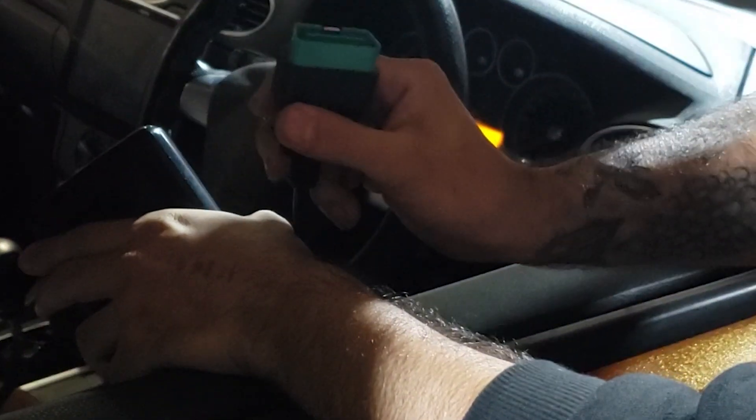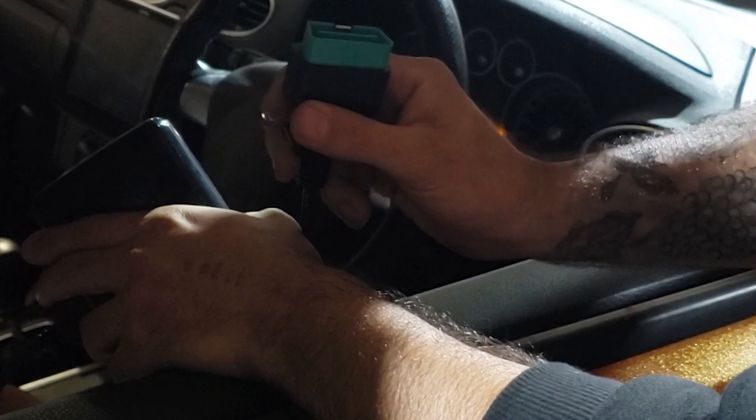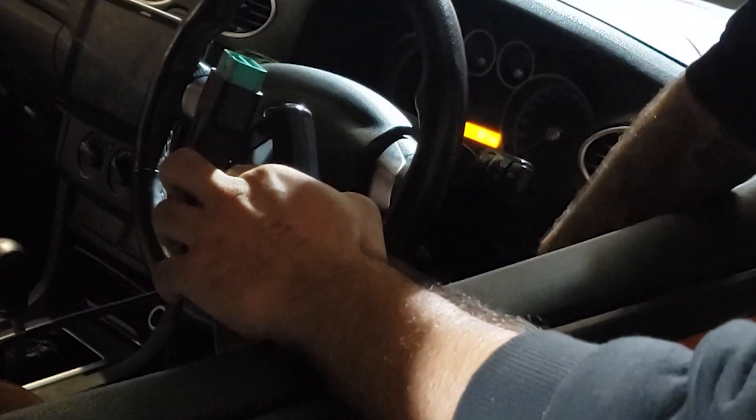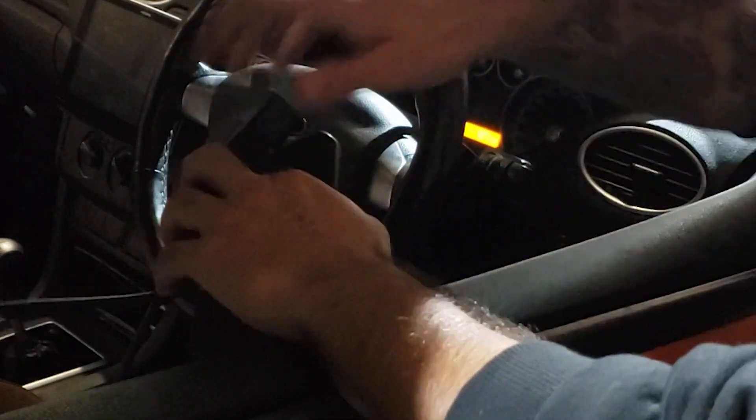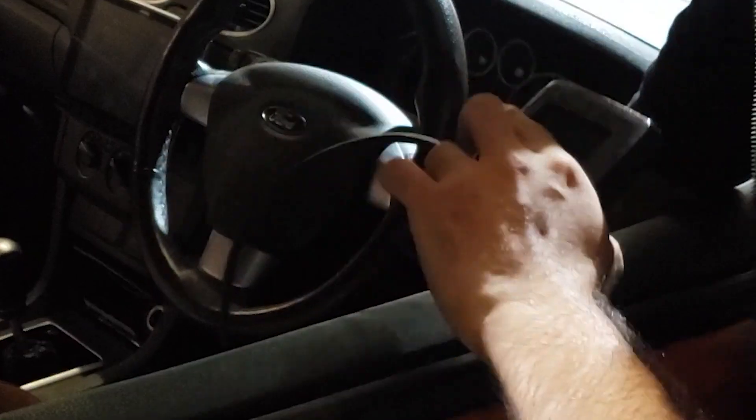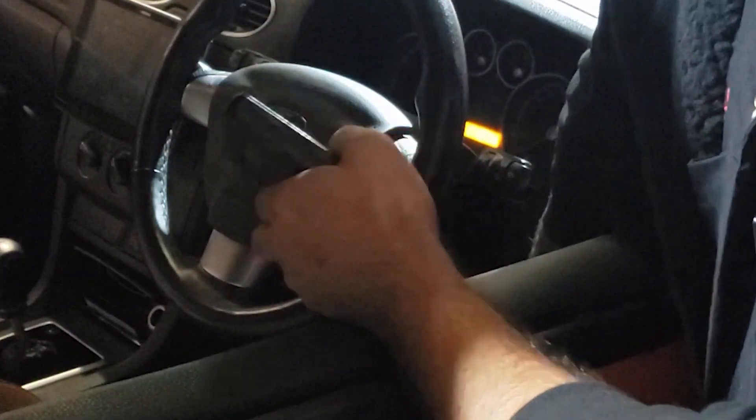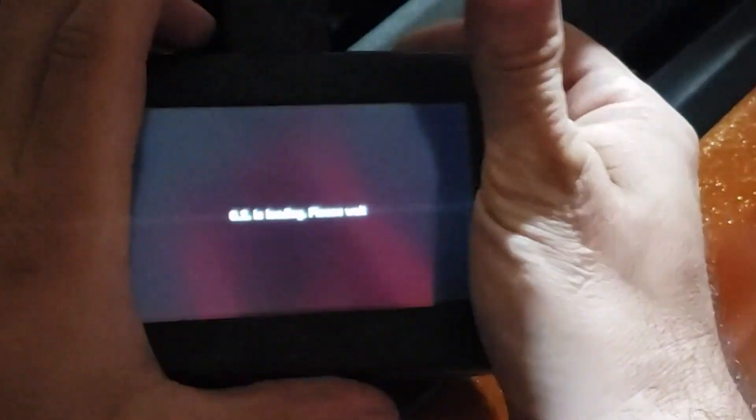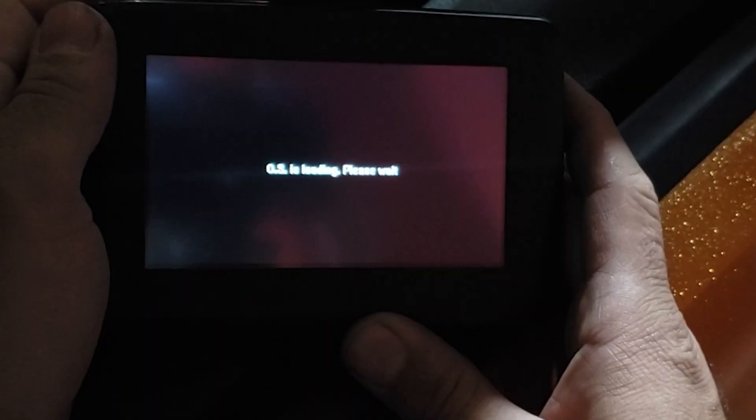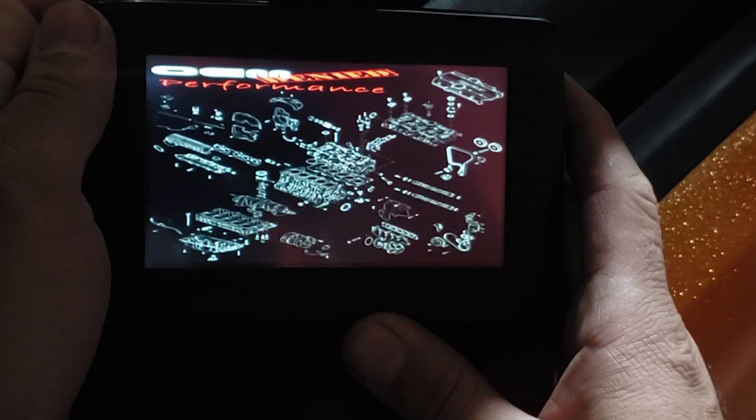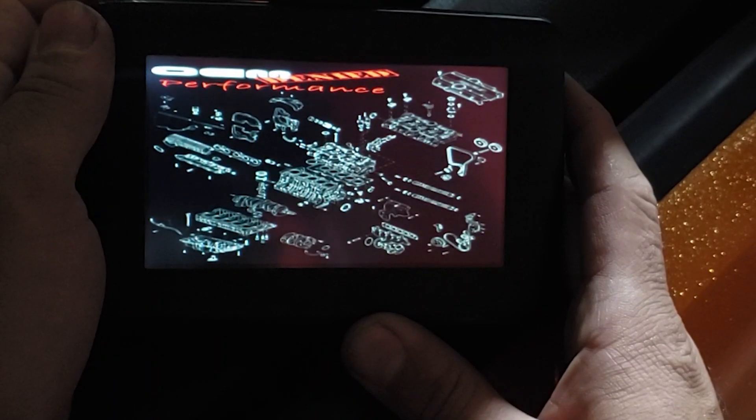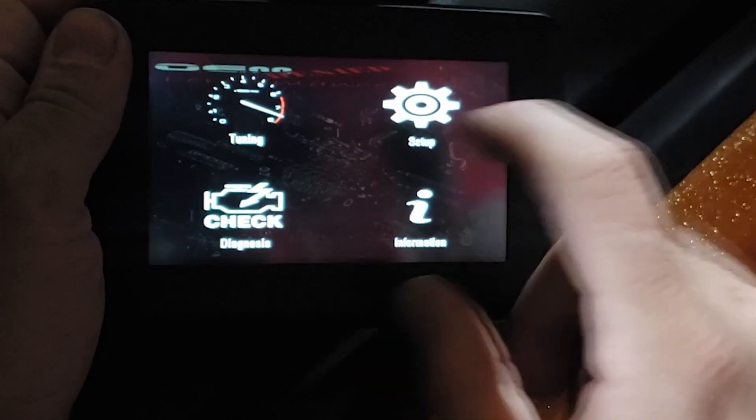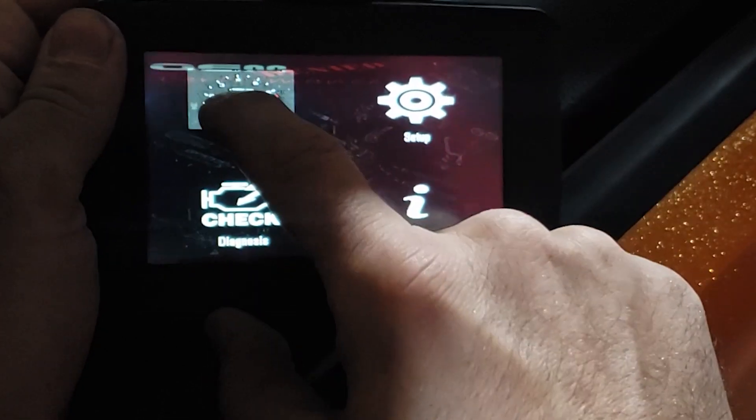Then you want to plug the OBD2 plug into your OBD2 port, which is located just underneath the headlight switch. It's going to come up with operating system loading, just wait and let it do its thing. Okay, now we're going to press tuning.